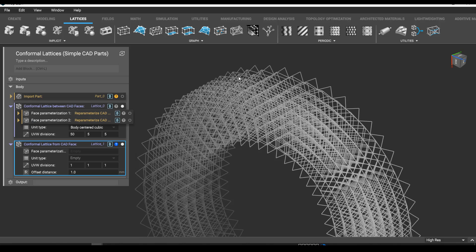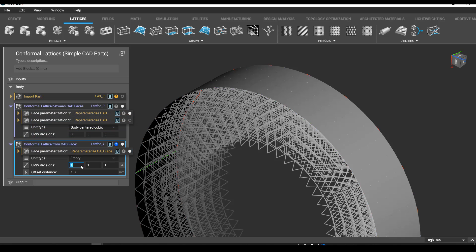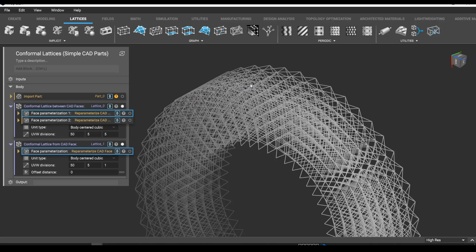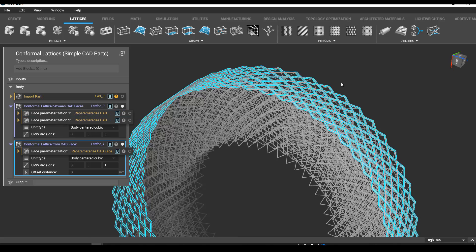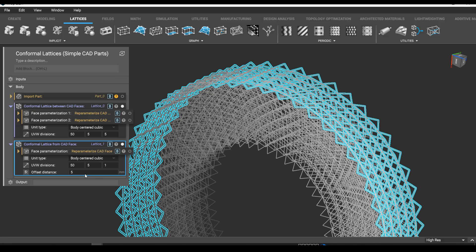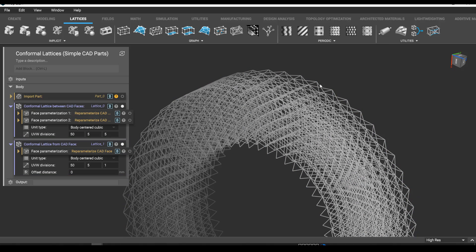So I'm going to make another conformal lattice and control-drag this in here. Enter the same number of spaces, but this time only one, and enter zero. What that's going to do is put the same lattice type along the surface as a surface lattice without going off the normal. If you want to go off the normal you can do that, but if you just want a surface lattice, this is what you do.